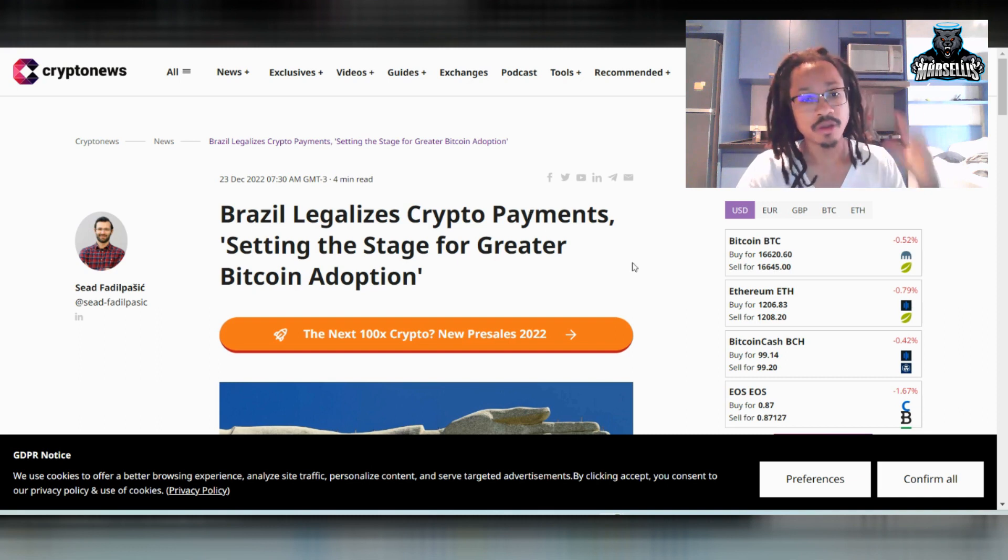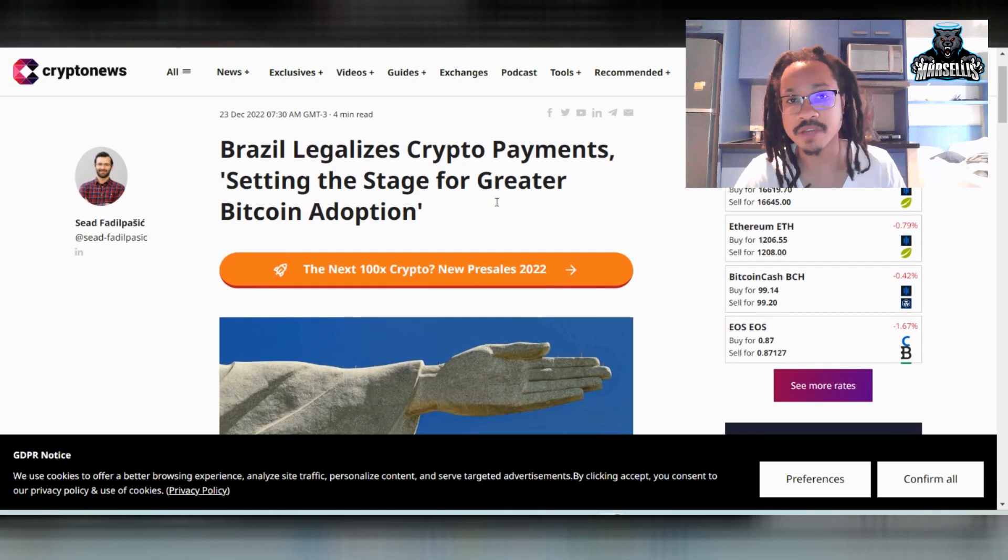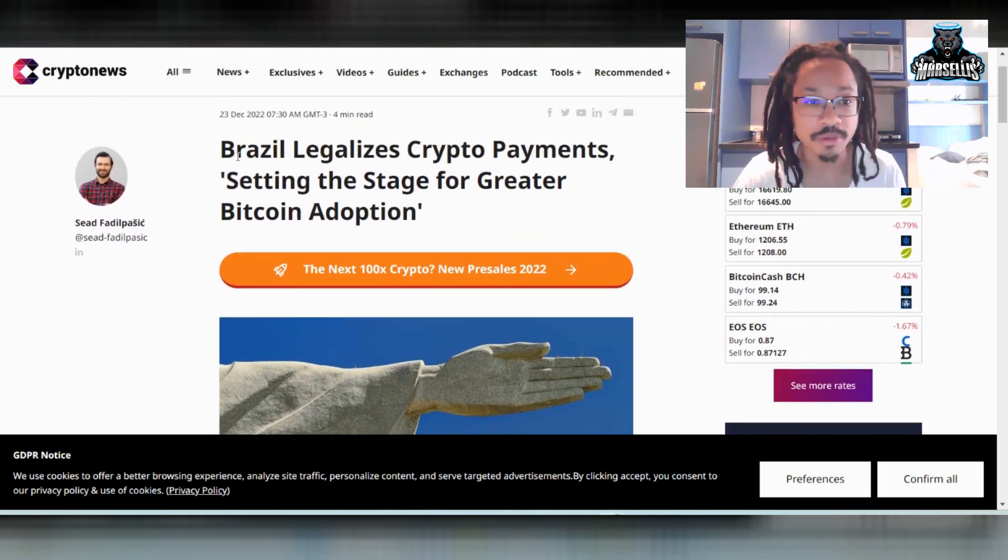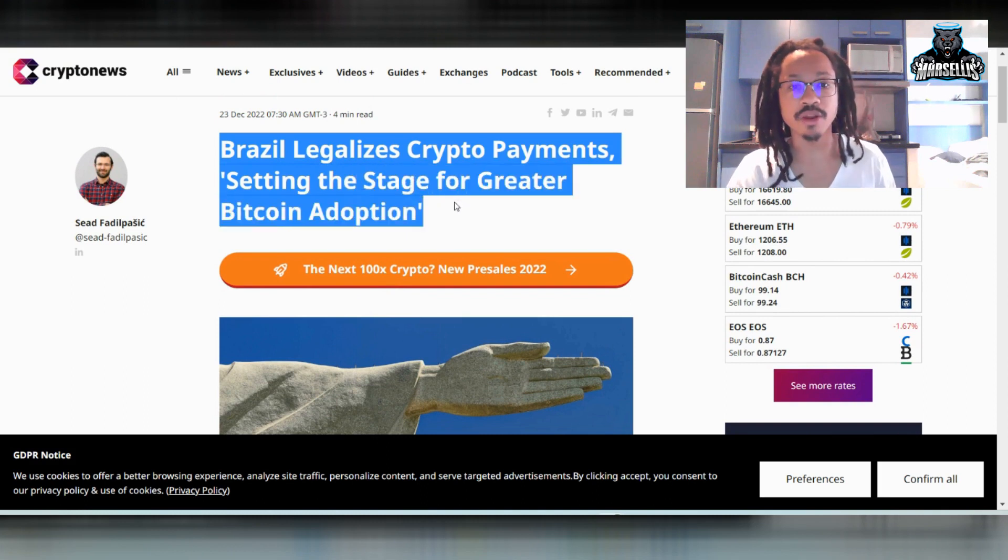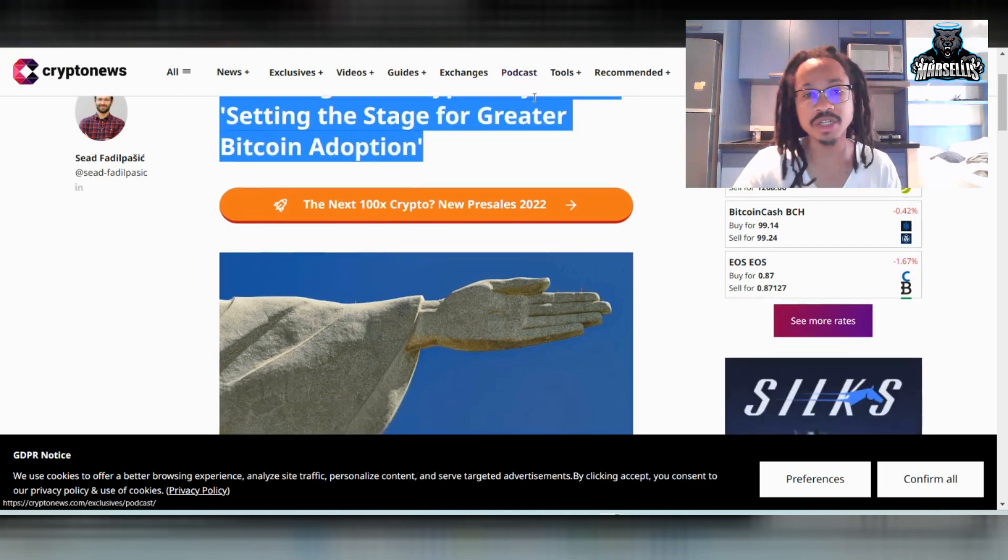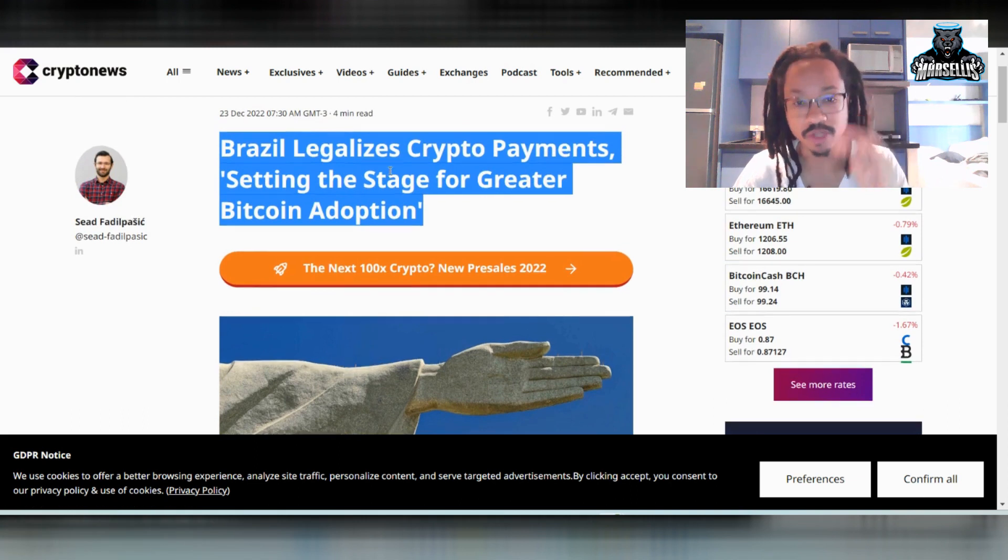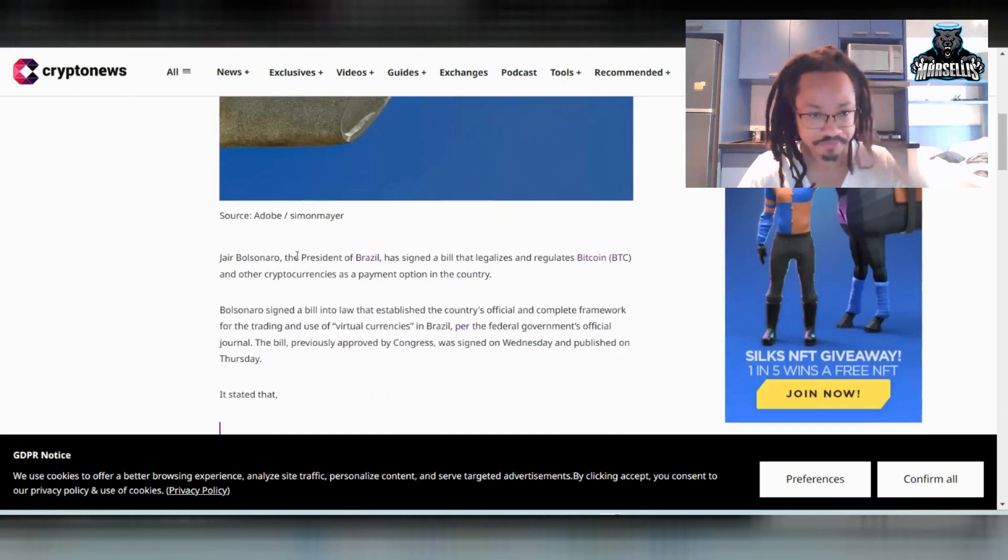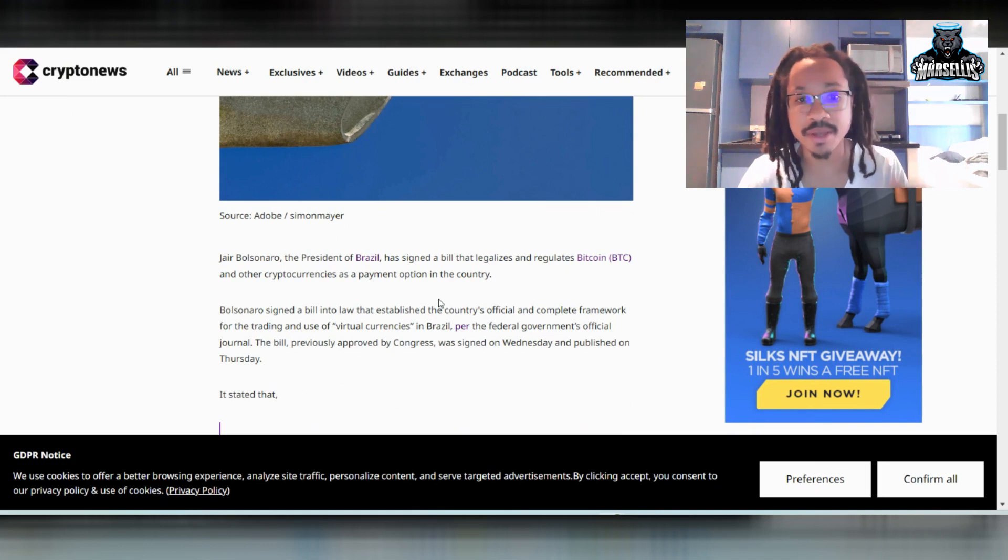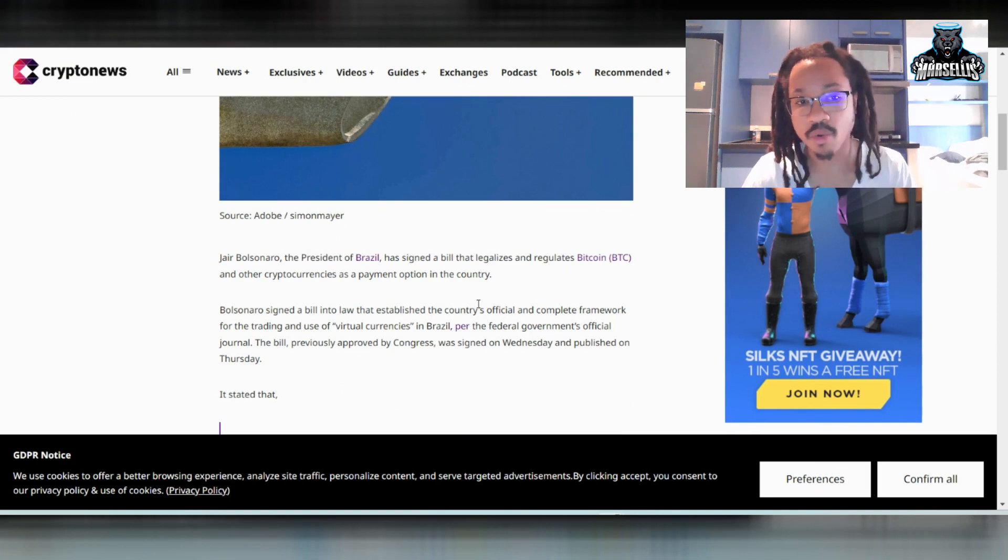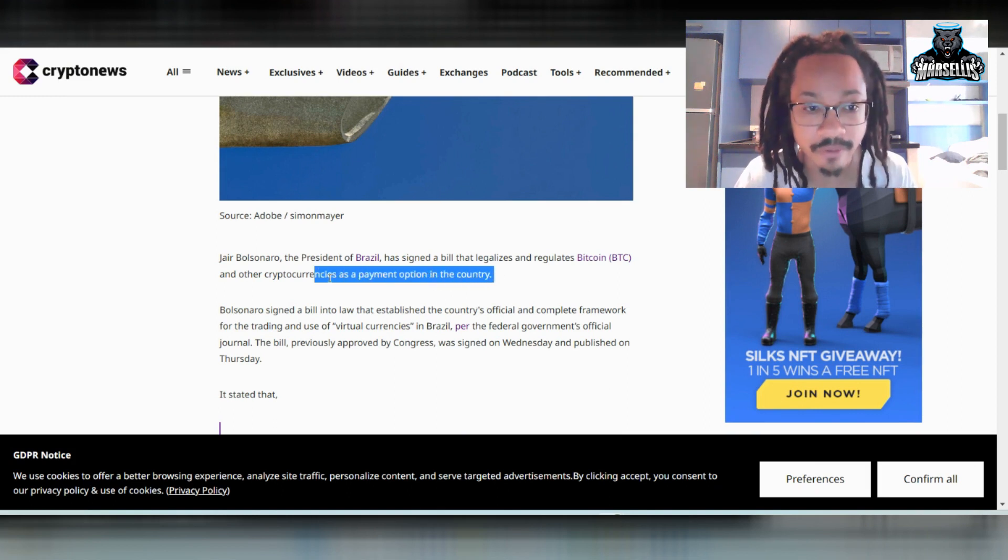First of all, we got to talk about what Bolsonaro, the previous president, did before leaving office and handing it over to Lula. So Brazil legalizes crypto payments, setting the stage for greater Bitcoin adoption. Now, I touched up on this yesterday, but I didn't go into it fully. So let's go into this. So Jair Bolsonaro, the president of Brazil, has signed a bill that legalizes and regulates Bitcoin and other cryptocurrencies as a payment option in the country.